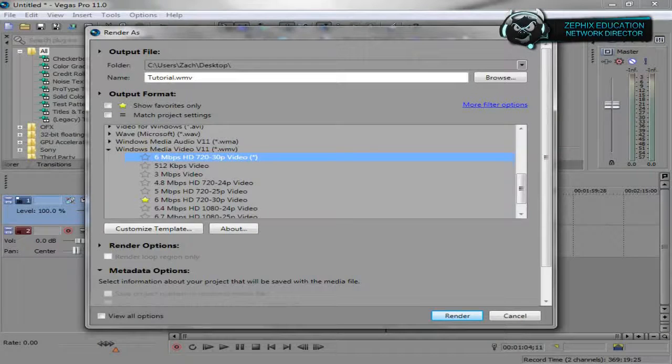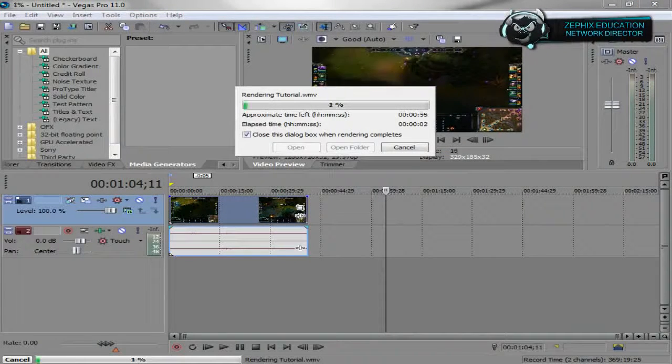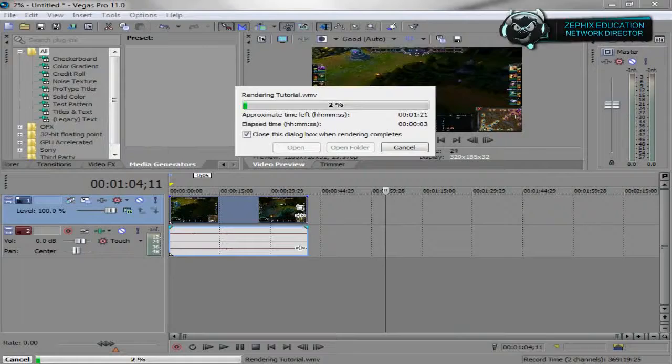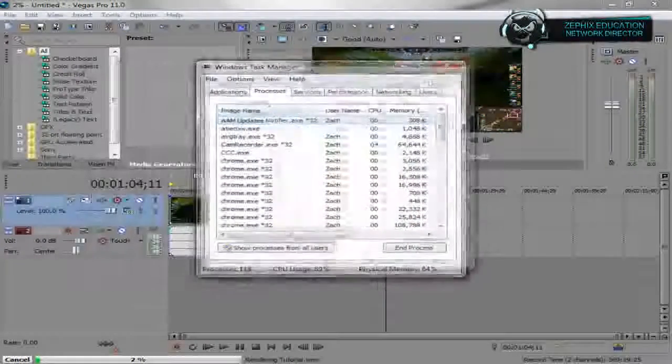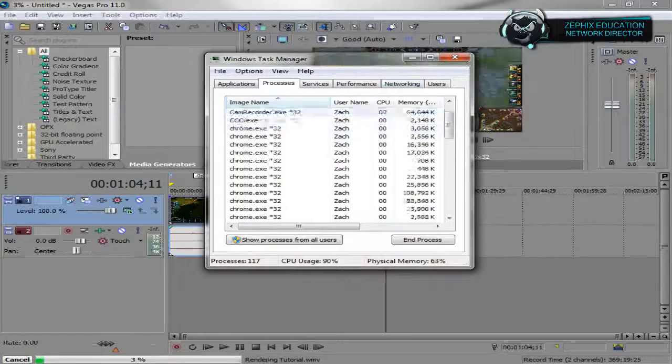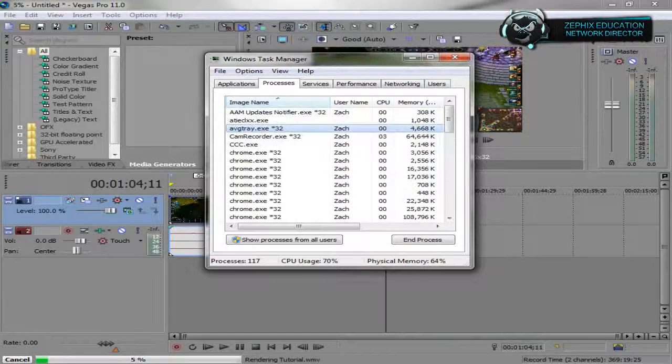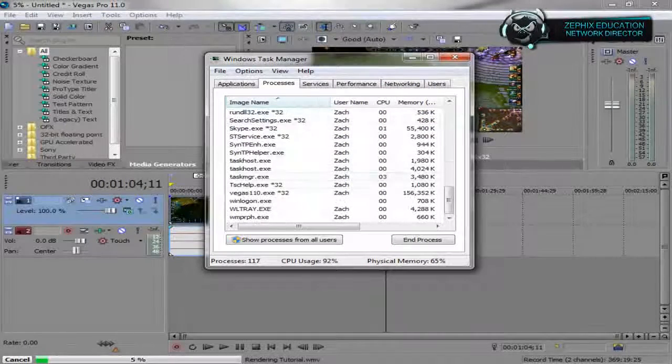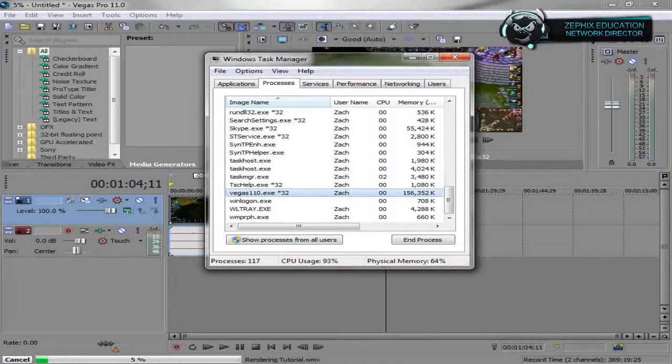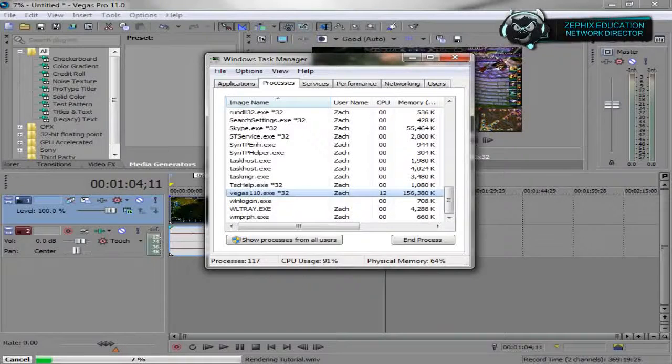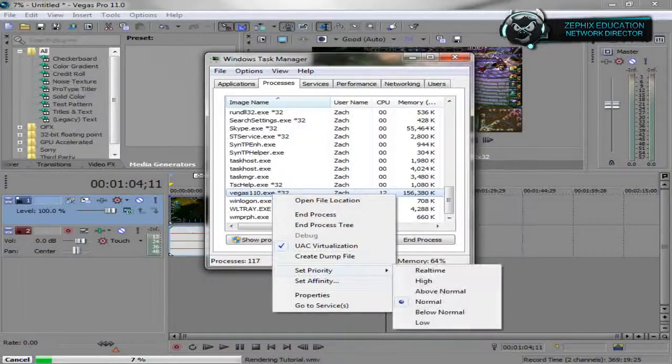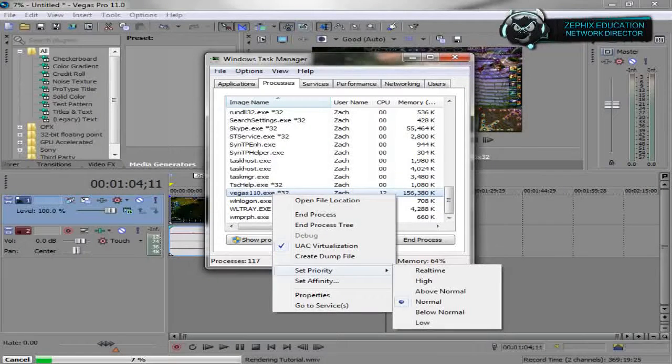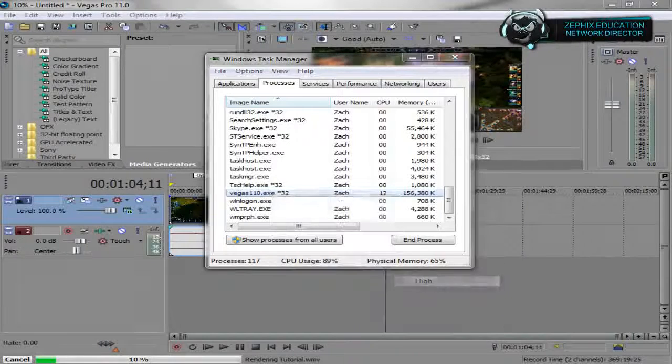Once you're rendering, you're going to want to go to Task Manager. You right-click on your taskbar in Task Manager or Control-Alt-Delete. You're going to want to find three things, one being Vegas, and you want to right-click on Vegas and go to Set Priority and say it on the high.